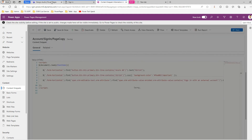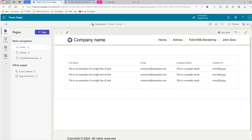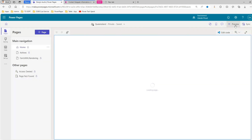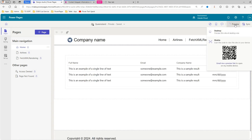Once you are done, click Save, close the website, synchronize the changes, and then preview your site.